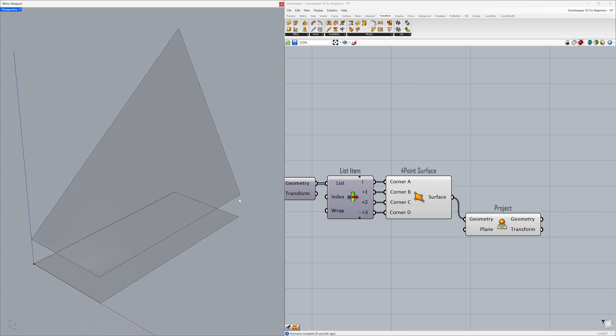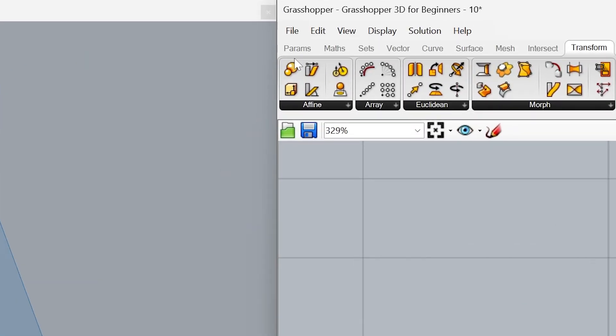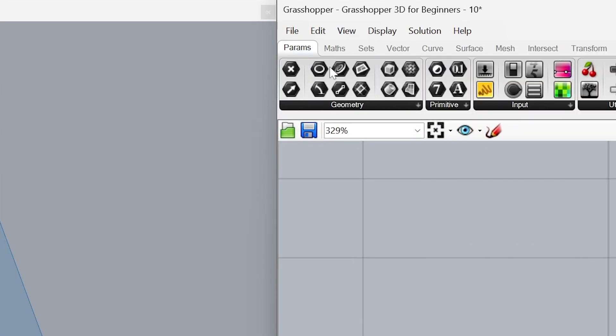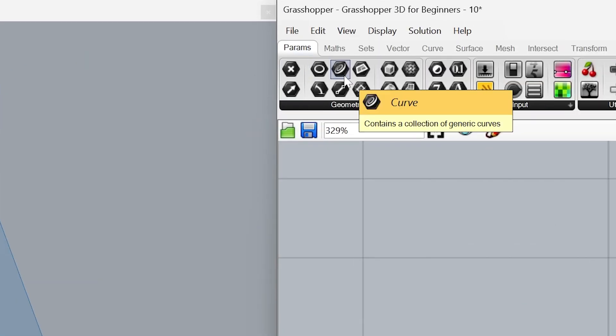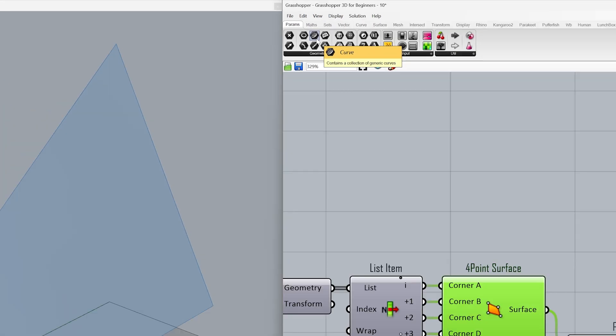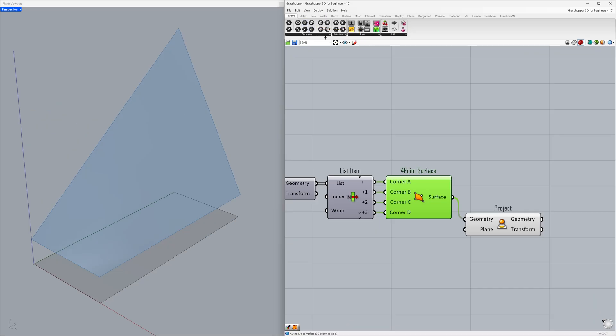We need to create new surfaces between these two existing surfaces. First, let's learn how to select the edges of the surfaces as curves. Go to Params - Curve and connect the surface to the curve container.